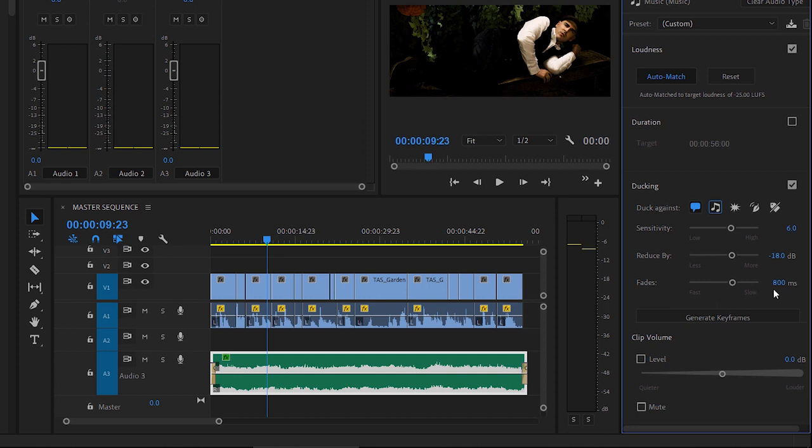And they're measured in milliseconds, so there are 1000 milliseconds in a second. 800 means it'll take just a little under a second to get louder and quieter.